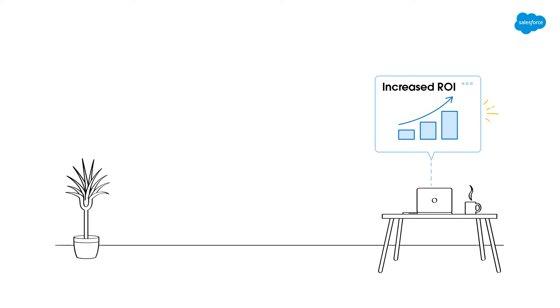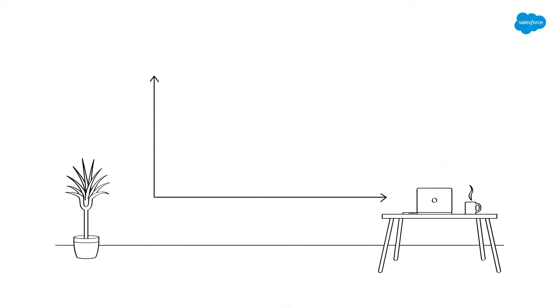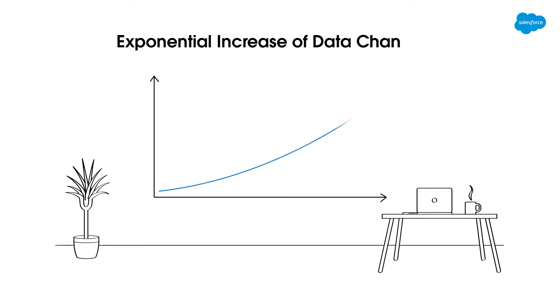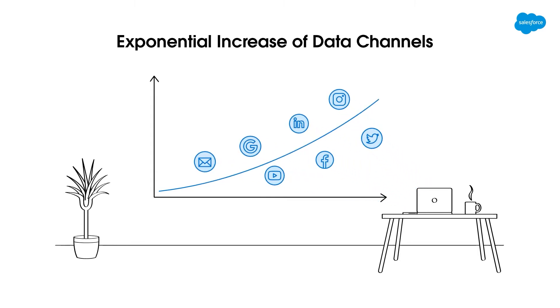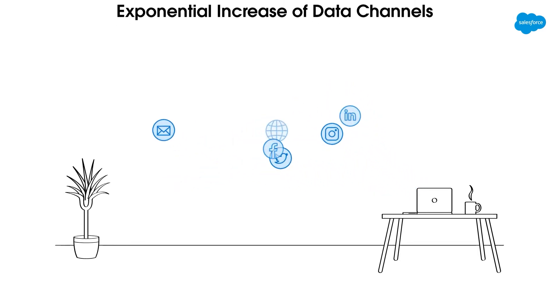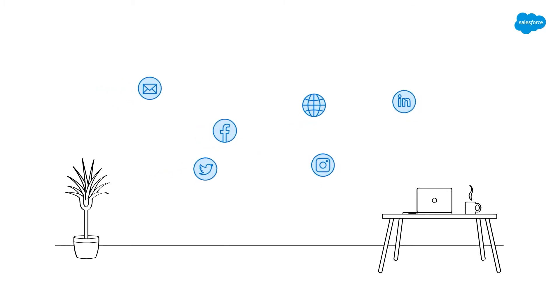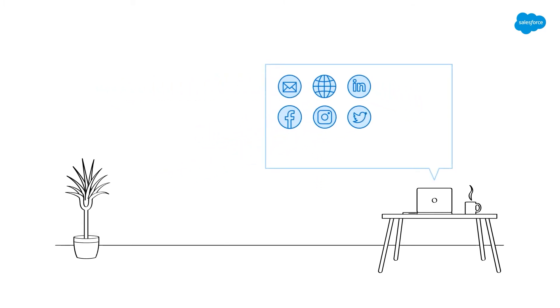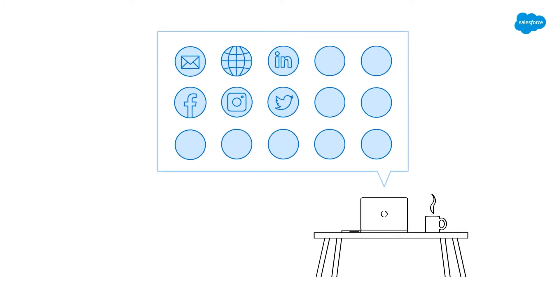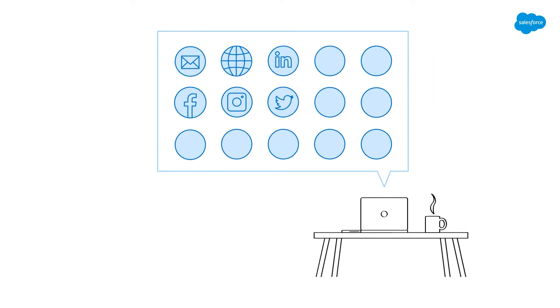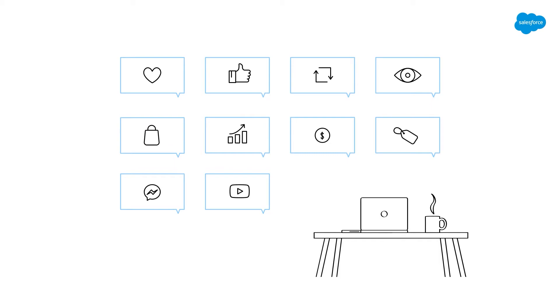Yet although we know data is important, it's really become harder to harness as the channels that we're gathering it from have increased exponentially. We send emails, deliver ads, build websites and apps, and that's really only scratching the surface when it comes to communicating with our customers. The challenge with this is that all of these communications or touch points speak in different data languages.